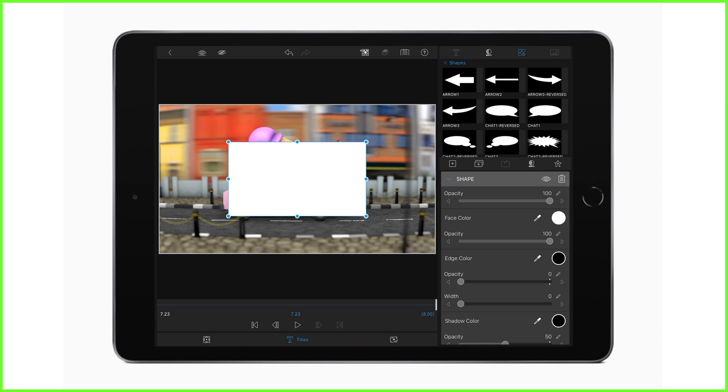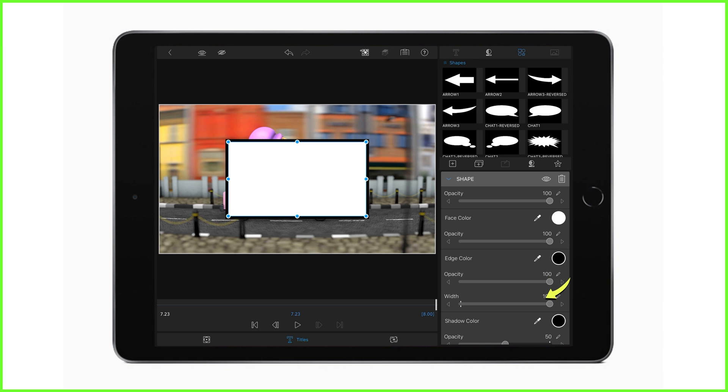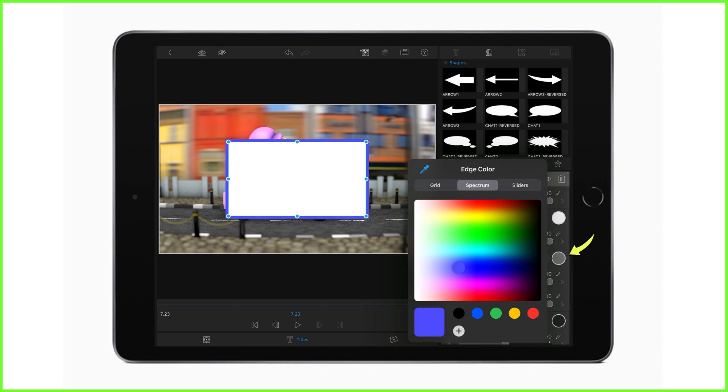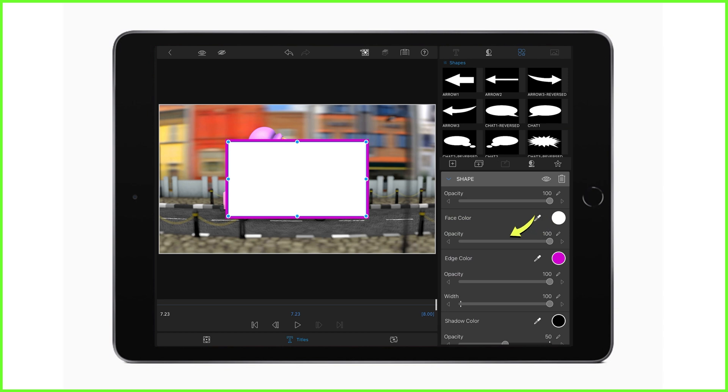Now add a thick colored edge by bringing the width slider all the way up. This edge color is going to be your border, so choose the one you like, perhaps one that goes with your brand. Now bring the opacity of the face color all the way down, all the way down to zero.